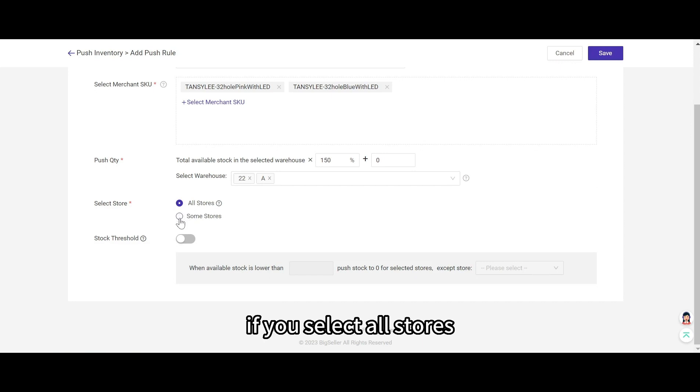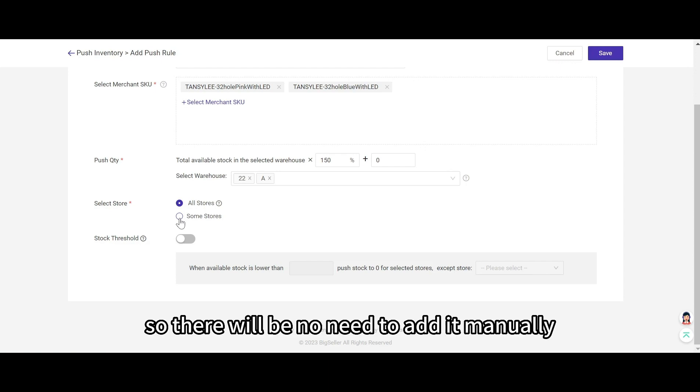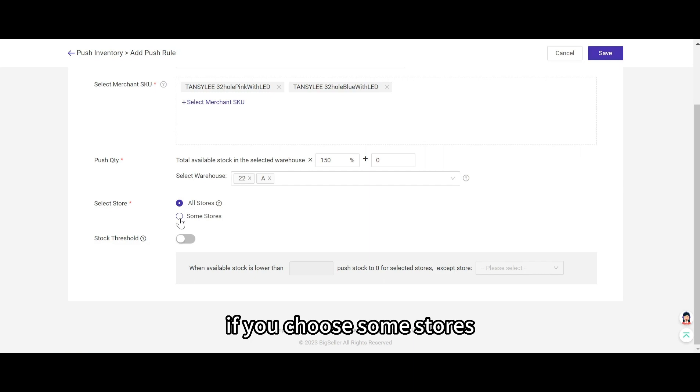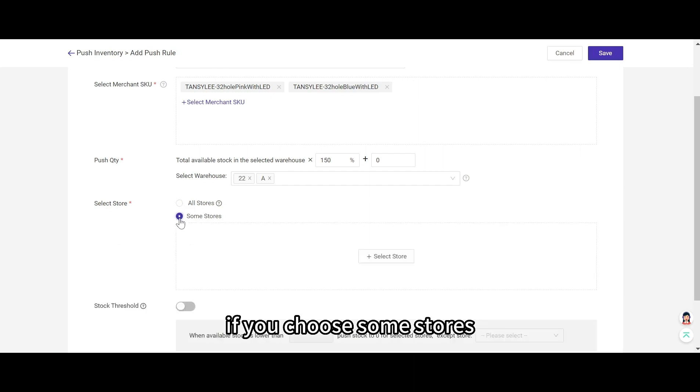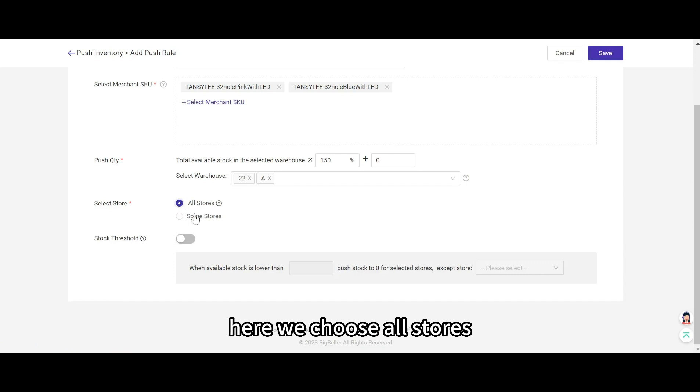And then select stores. You can select all stores or some stores. If you select all stores, when there is a new store, it will be auto added to the push rule, so there will be no need to add it manually. If you choose some stores, then select the stores you want to push. Here we choose all stores.